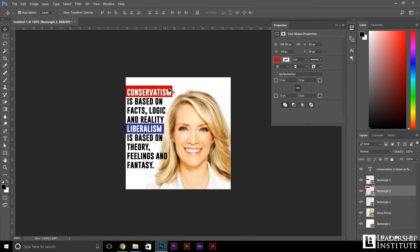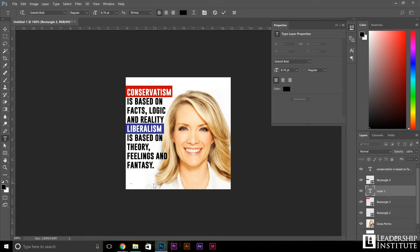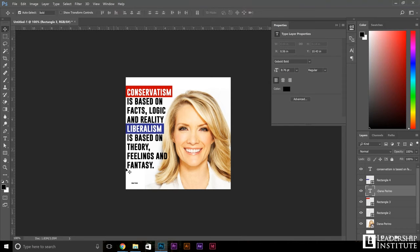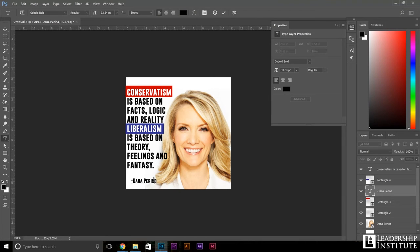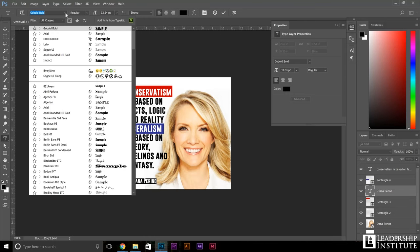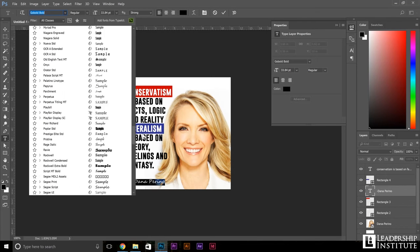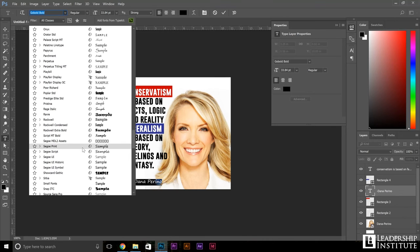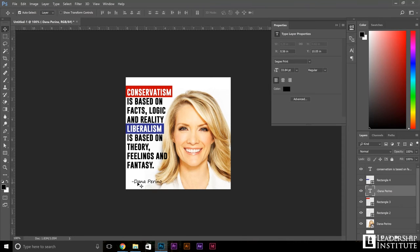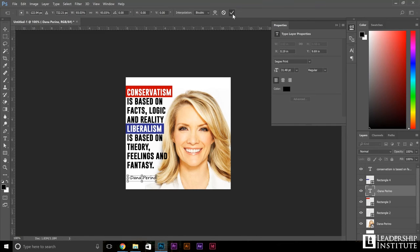I think the last thing this design needs is just a sign-off from Dana, saying that it belongs to her in case somebody doesn't know her name. So let's go ahead and spell that out at the bottom: Dana Perino. Make that a little bit larger, and let's change the font on it too so it really sticks out as a different font than what the quote is. We're going to drop that to Segoe Print. That kind of looks like a personalized sign-off right there. Let's size that down a little bit.